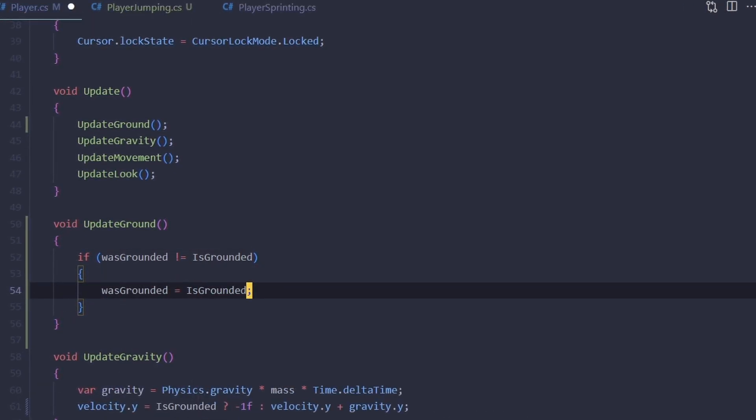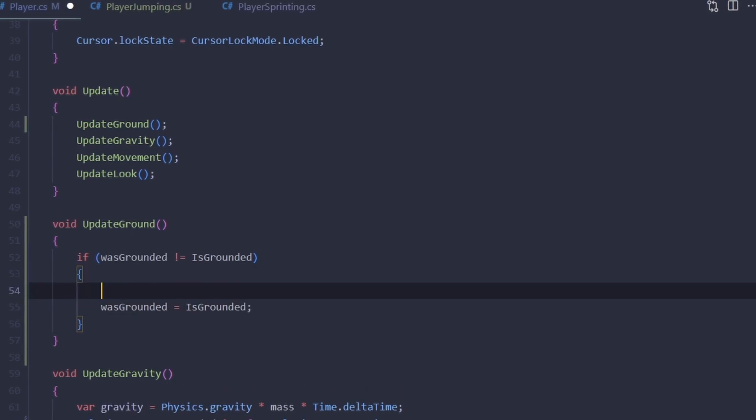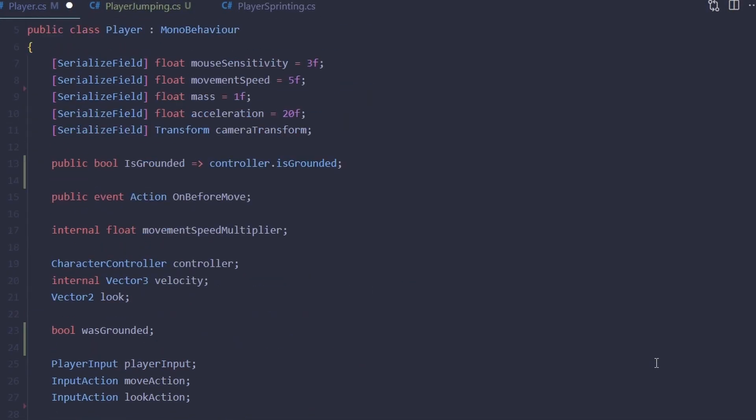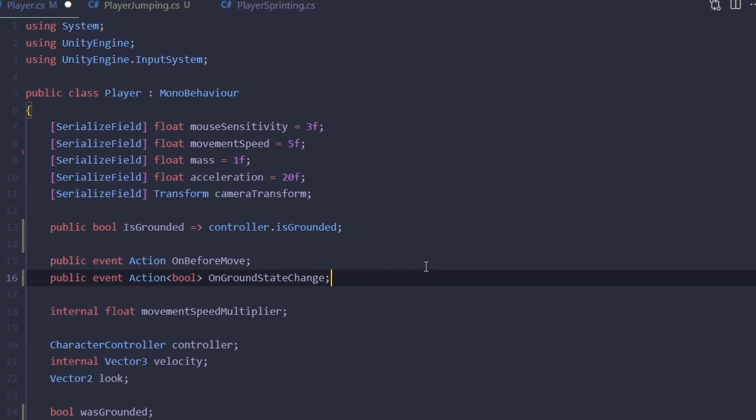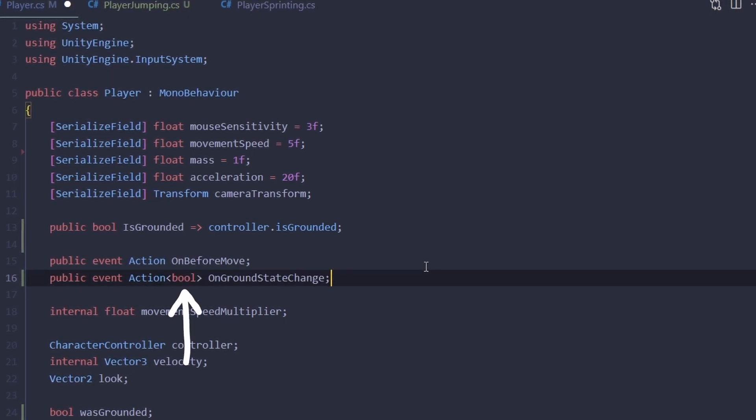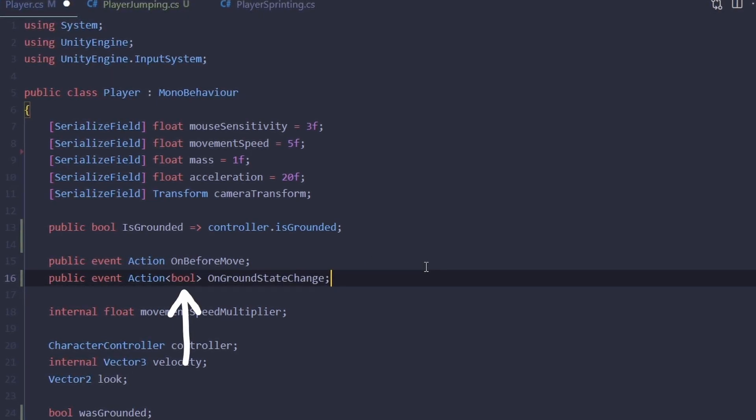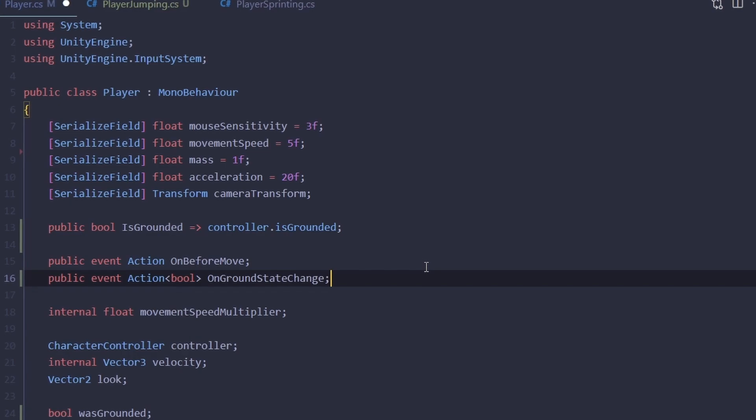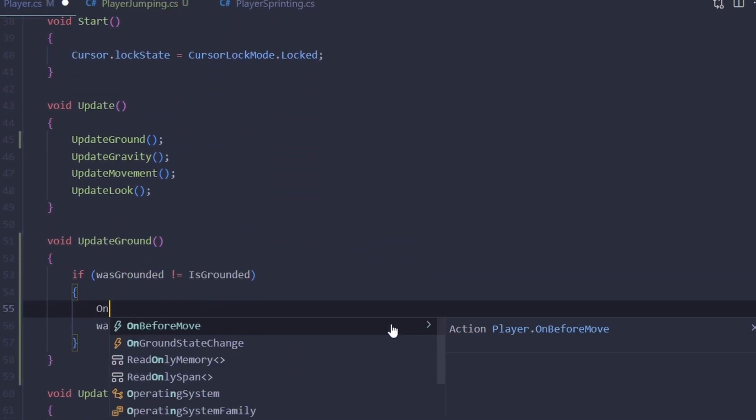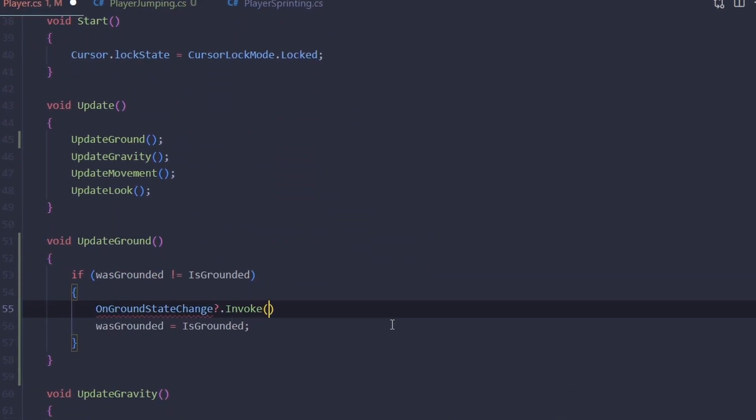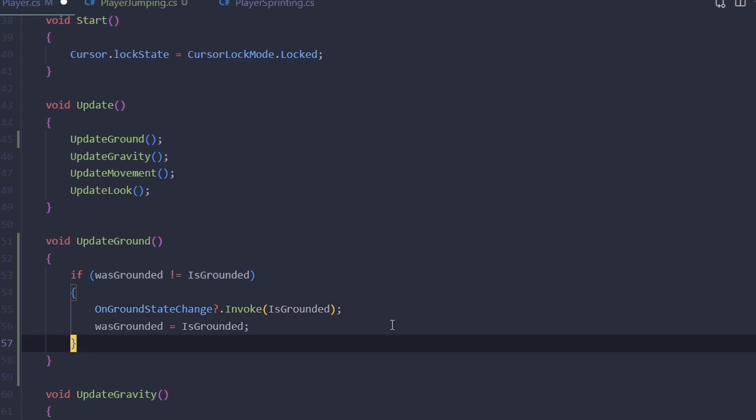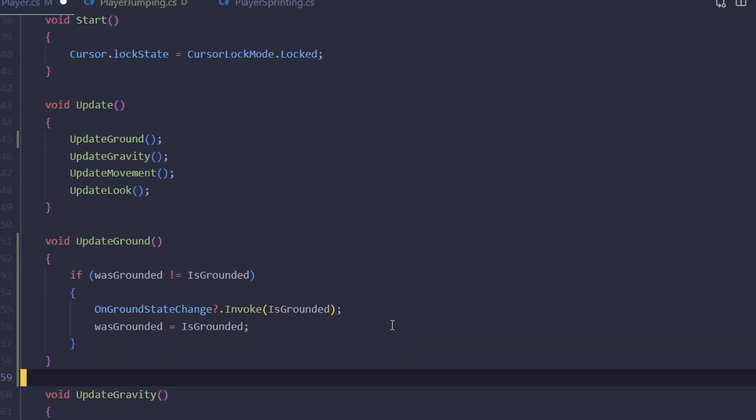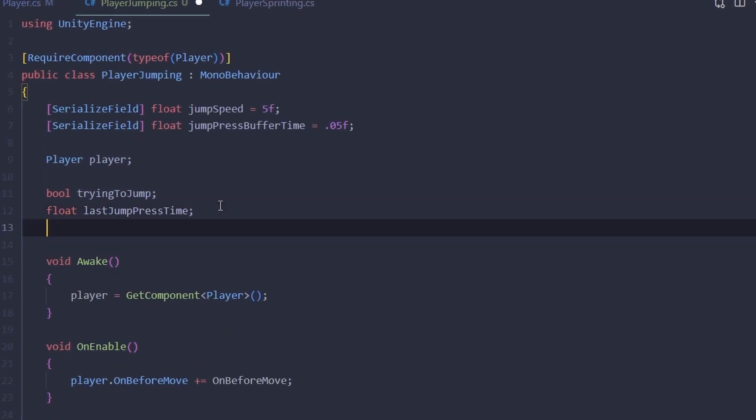So let's create a new public event OnGroundStateChange. As you can see, it takes one boolean argument which is going to be our current ground state. Let's call it here.